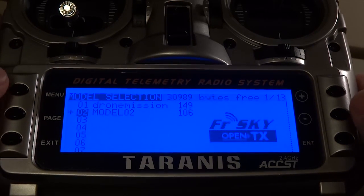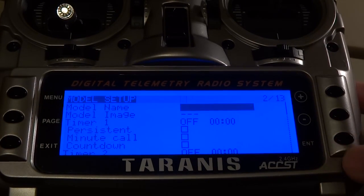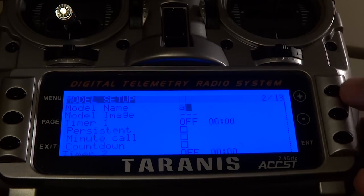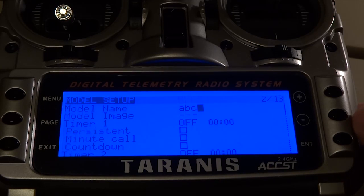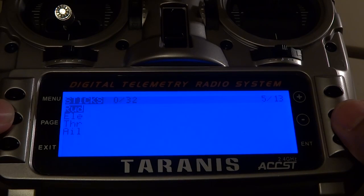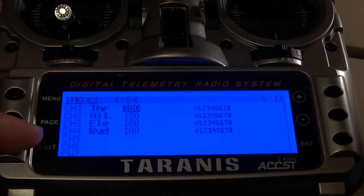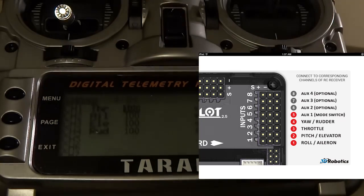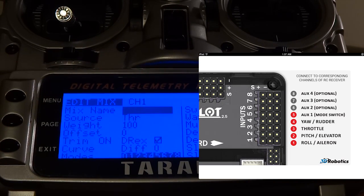Let's use the page view to look at the different pages of settings. We can give a name for this model — we're just going to call it ABC. Then we'll look for the page where we set up the channels. You'll notice the channels are already preset for a new model, but they're in the wrong sequence for APM, so we need to edit and change those channels.